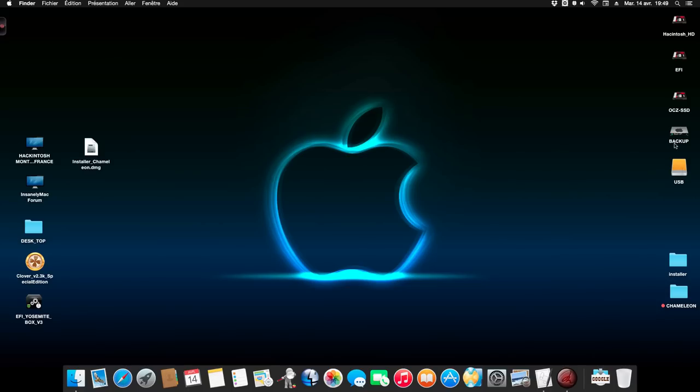It's very fast for creation of the USB drive, the USB installer. This installer works in two times. He creates the drive and he has the post installation for the Chameleon R25 2570. That's it guys.